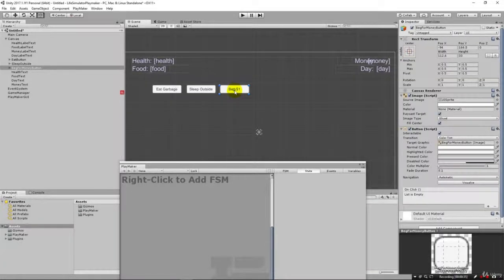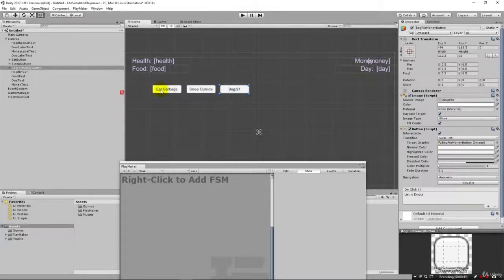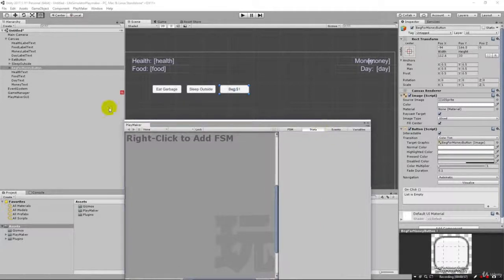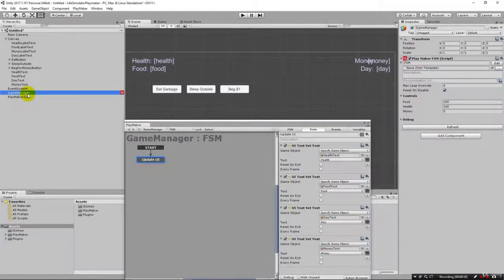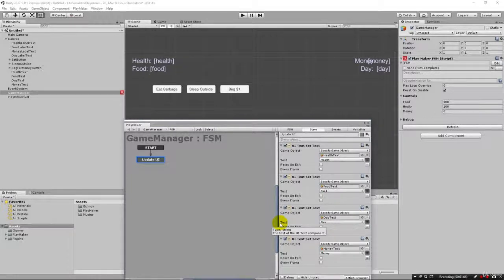I'm going to start with the beg button because that's going to give us money. When we click this button we're going to add one dollar to our money for begging, and then we're going to take away a little bit of health and a little bit of food. Those are the updates we're going to make to our variables. We can begin by clicking on our game manager, where we have our update UI. Now in this state machine we need to create an event so we can capture the fact that we have clicked the button.